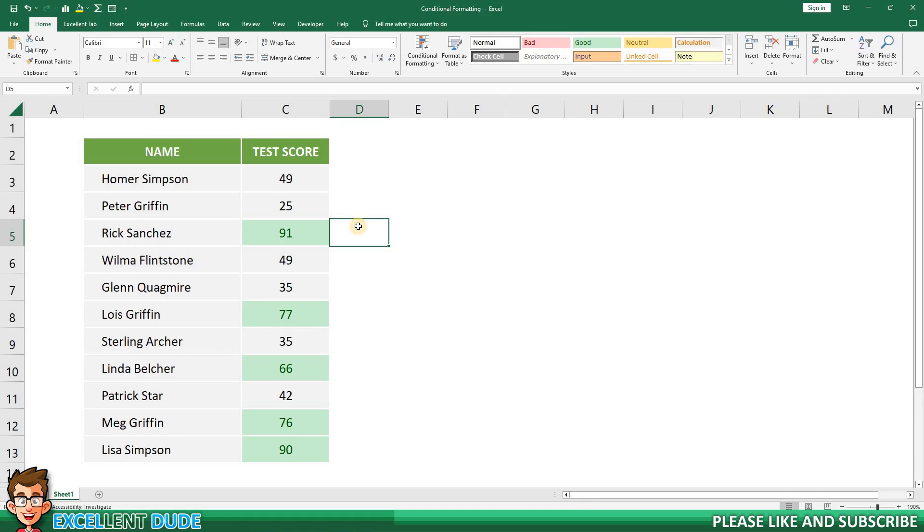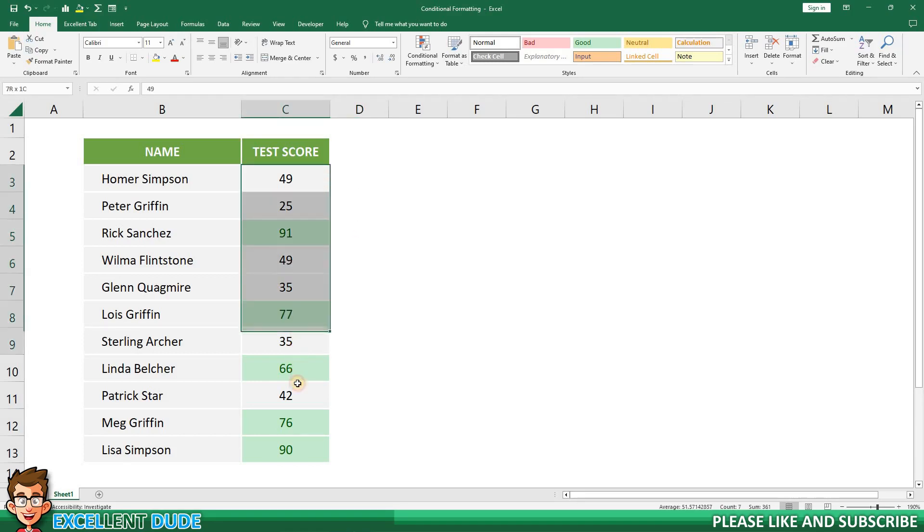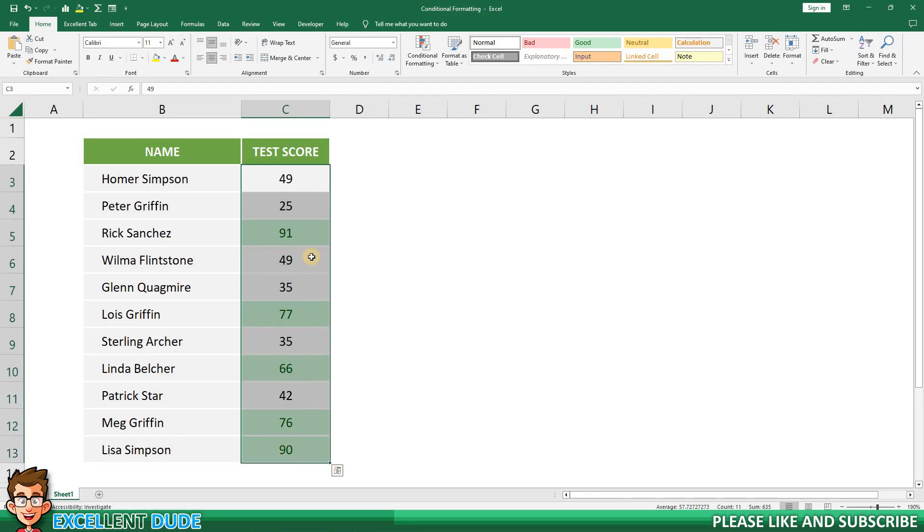Now you may ask, what about the scores below 50? Well, that's the beauty of conditional formatting. You can apply multiple rules to the same cell or cells. So once again I'll make sure my test scores are highlighted.